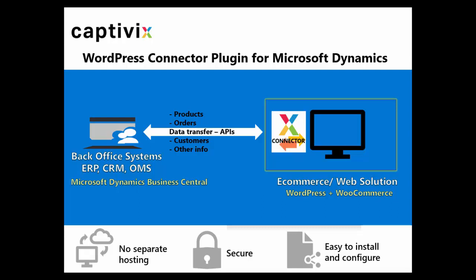So the way this system works is the plugin brings products, customer orders and other information from Dynamics NAV to WordPress. Any order placed within the WordPress will automatically sync up within Microsoft Dynamics NAV.